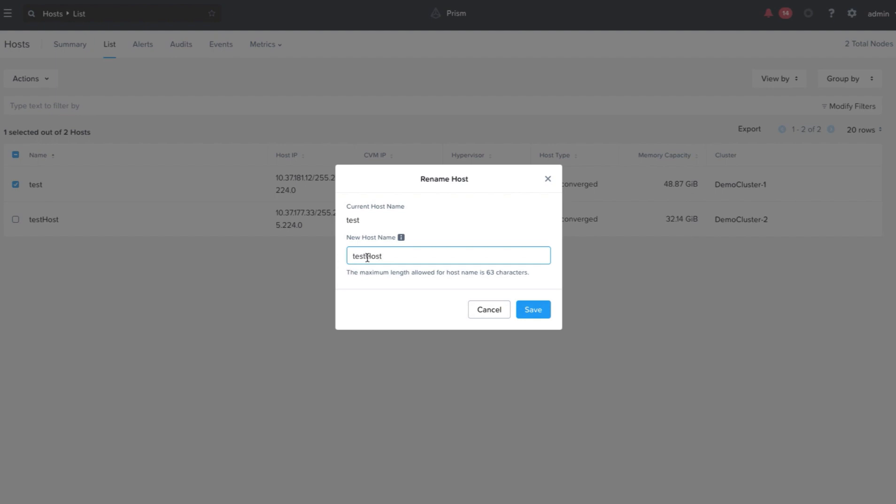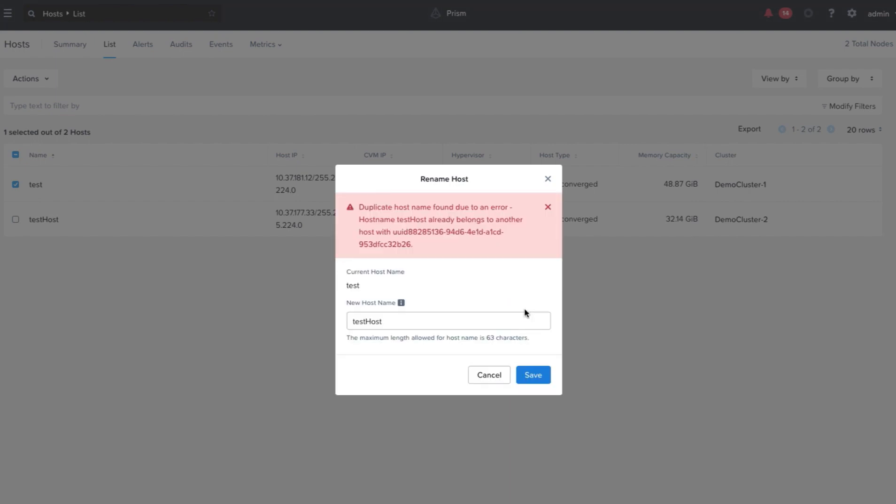For example, here I'll enter a name that already exists on the cluster. Click on Save and I can see the error is notified right away.